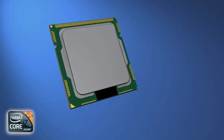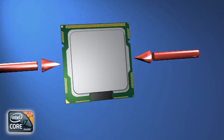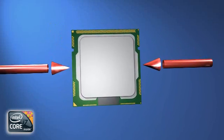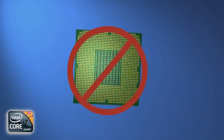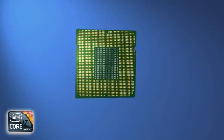With the cap removed, the processor can be installed. Hold the processor by the edges, careful not to touch the contact pads on the underside.